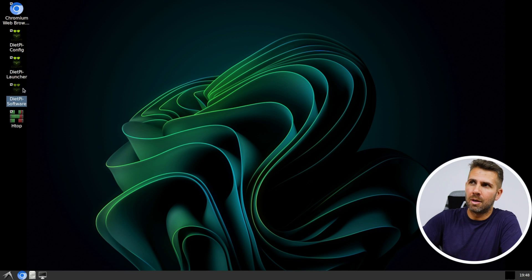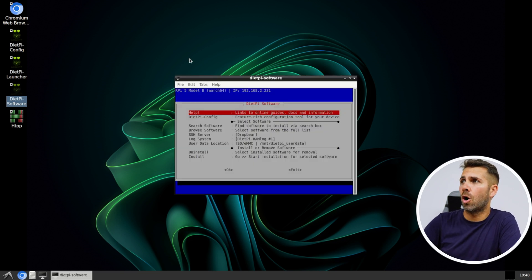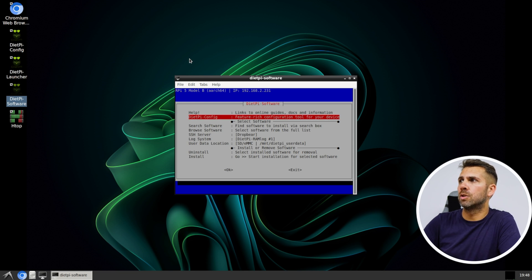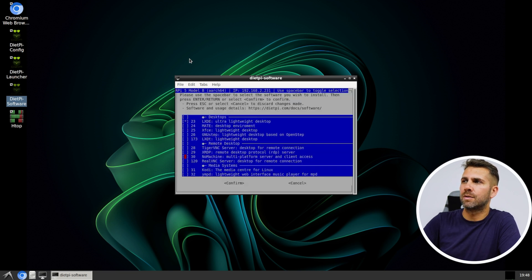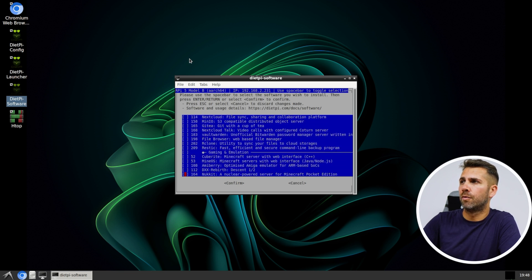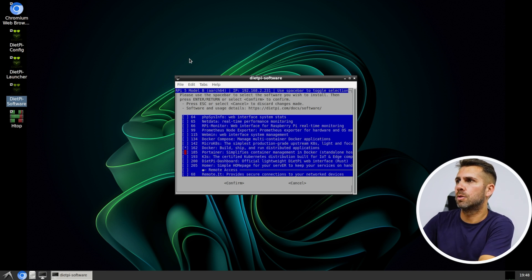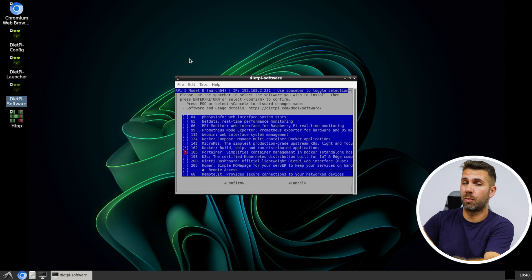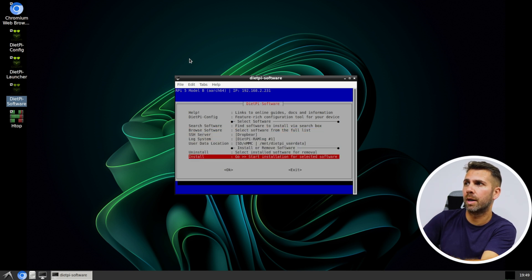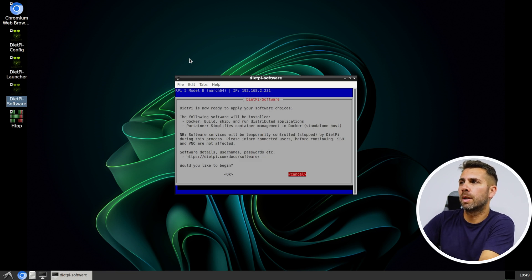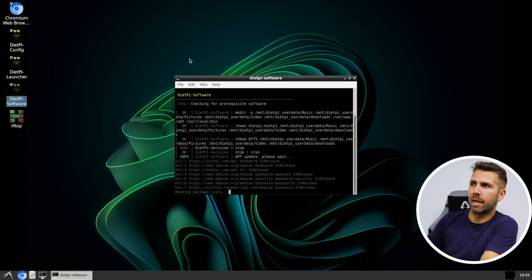Now let's install Docker. Go to DietPi Software and select 'Browse Software'. We have a lot of options but we're looking for Docker — here it is. Press space to select Docker, and also select Portainer so we have a user-friendly interface. Press enter, then go to Install and press OK. It will say 'the following software will be installed: Docker and Portainer.' Let's press OK and the installation will begin.